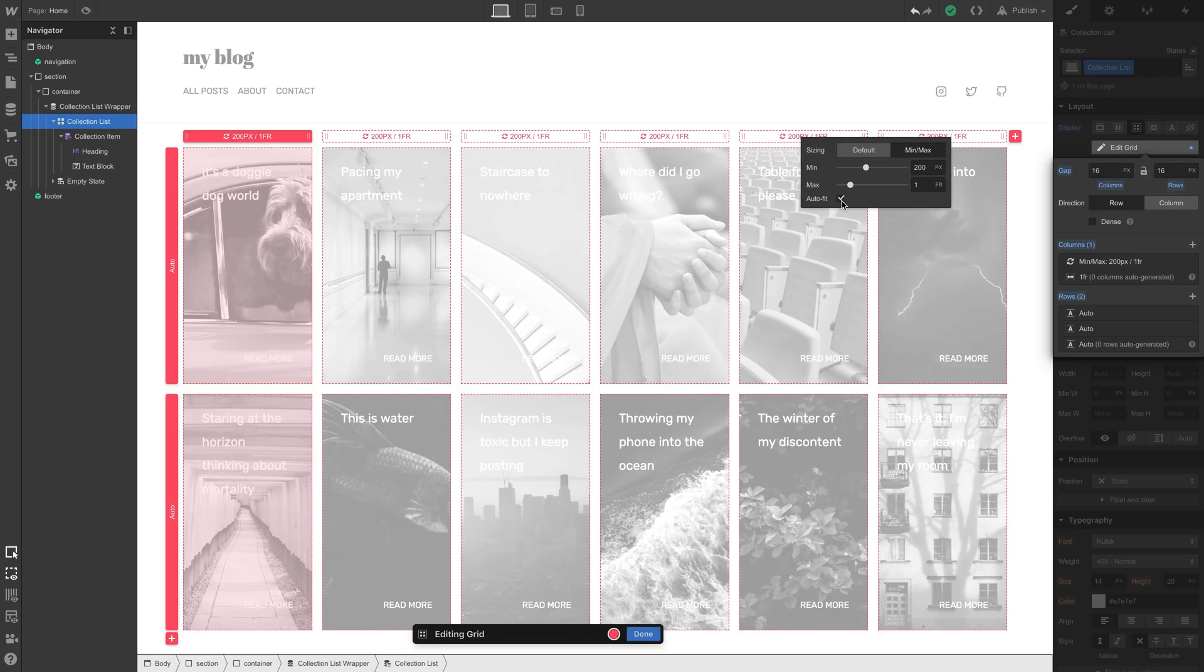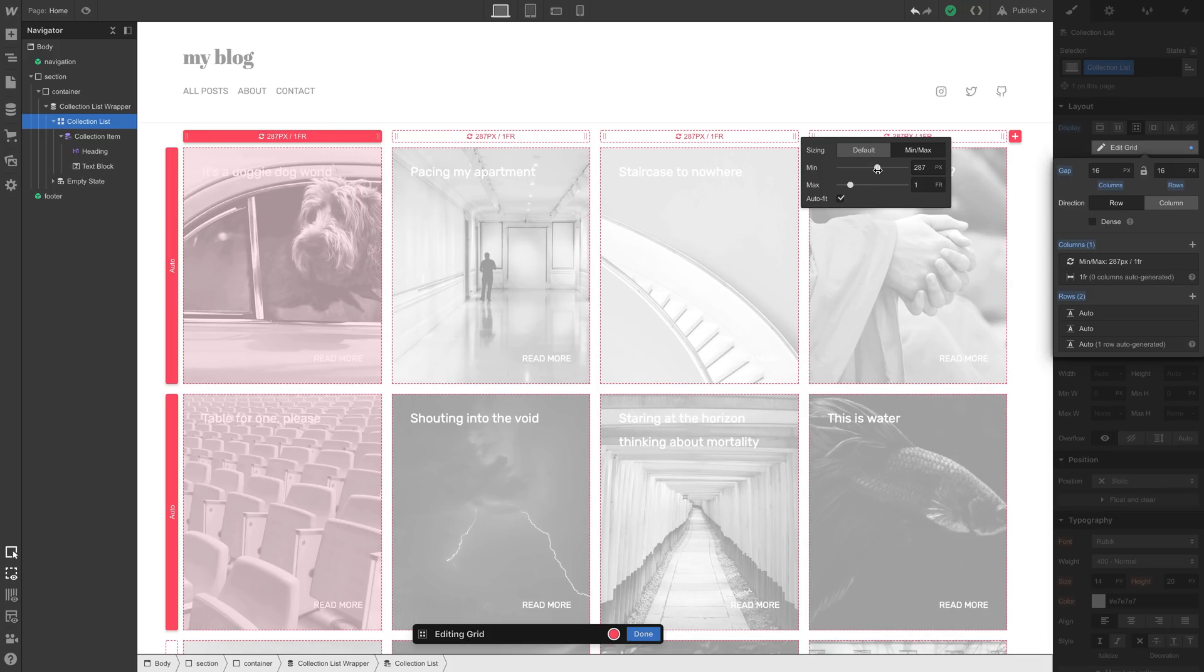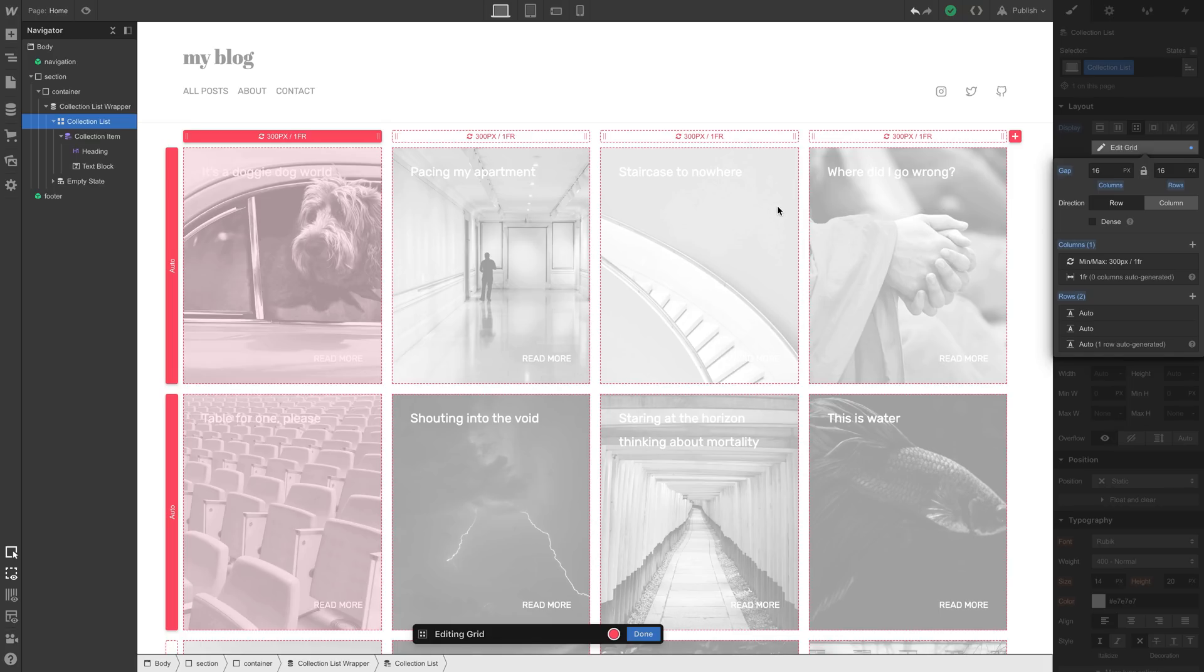But the minimum, the most narrow a column will go, is 200 pixels, or whatever we put in the minimum. And we can change that. The columns will never get more narrow than the minimum we set. And the maximum, we'll leave this at 1fr, since fractional units do the math for you.